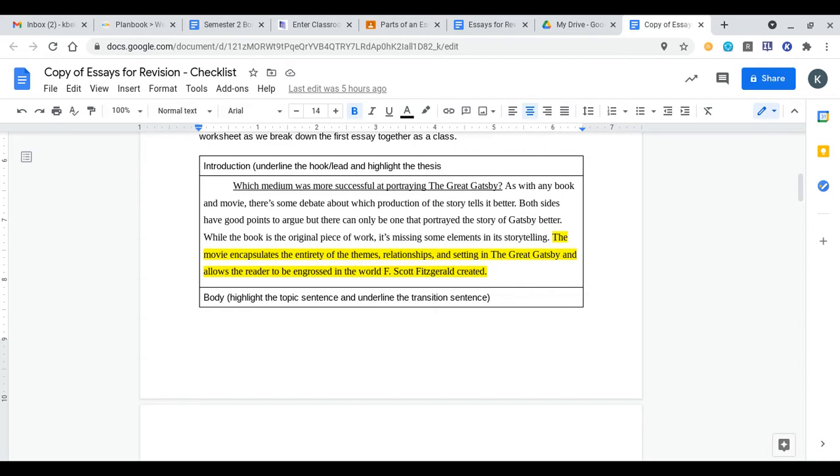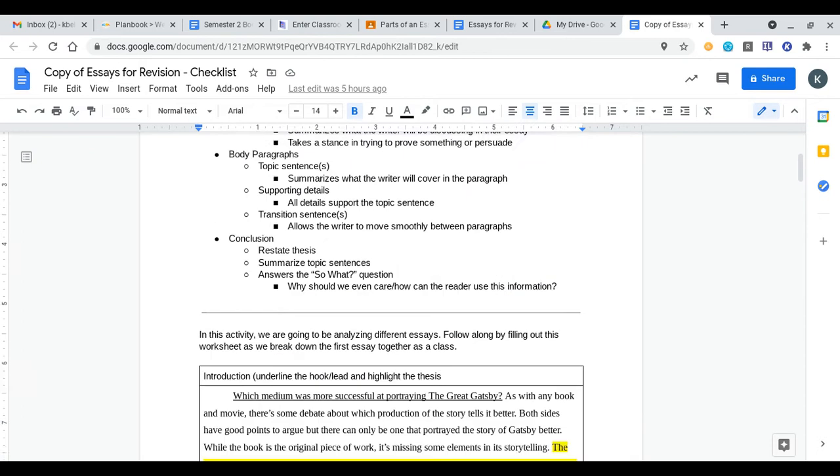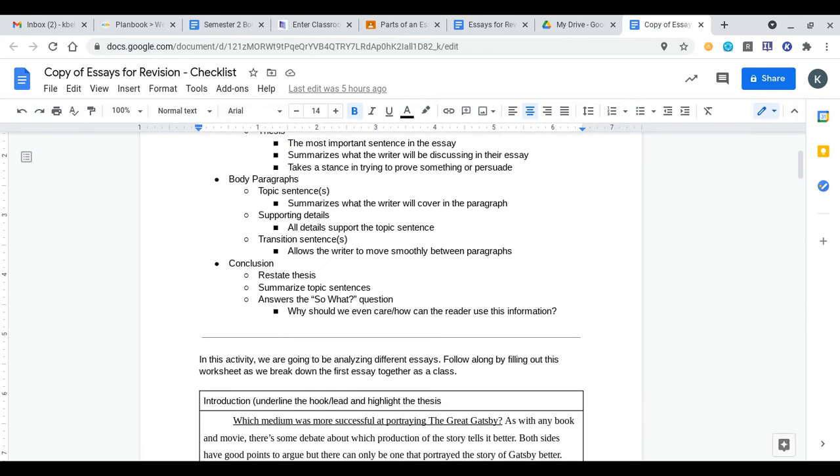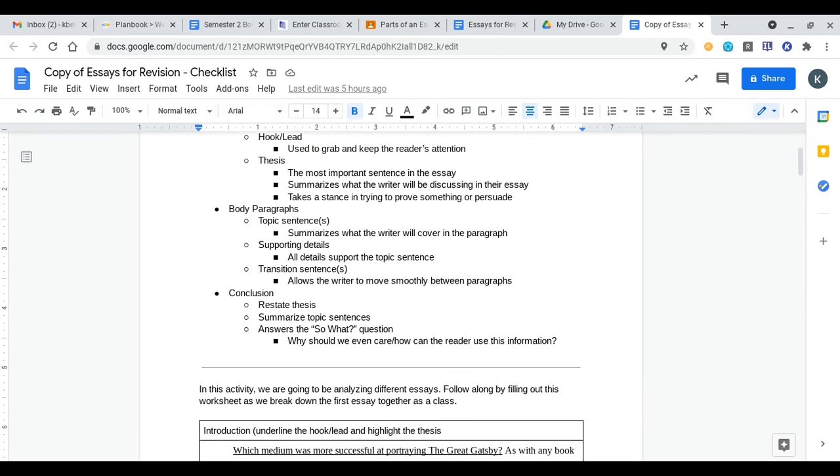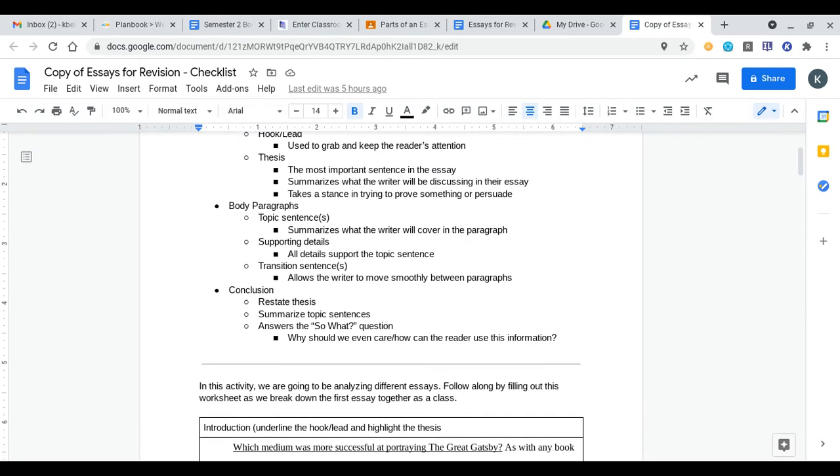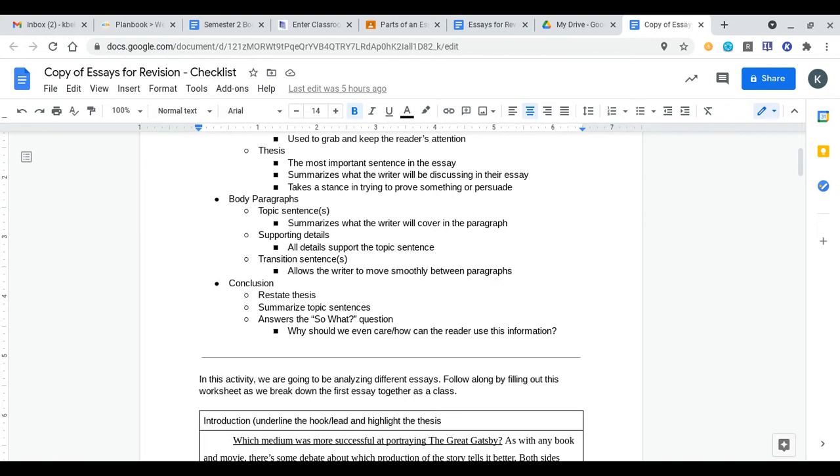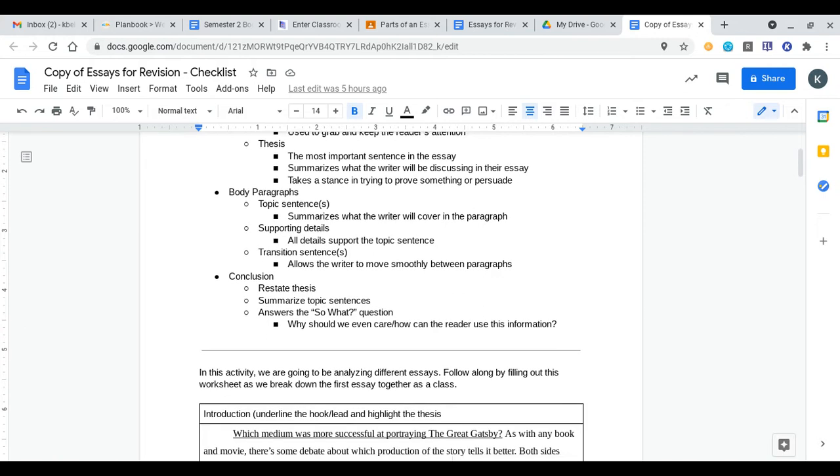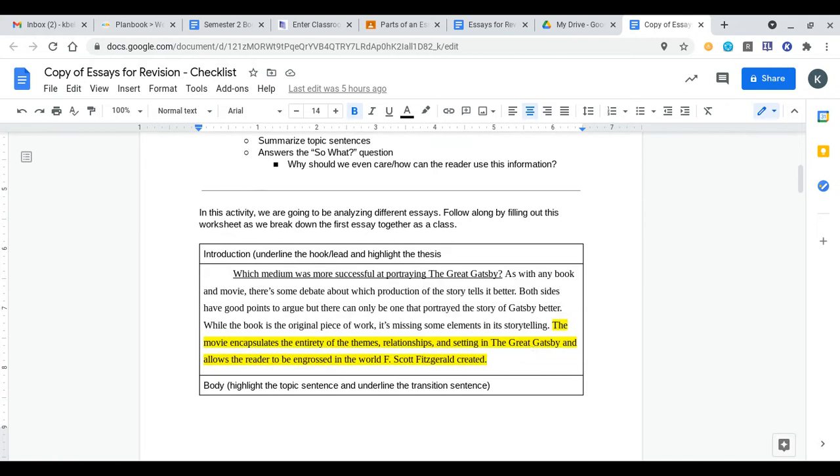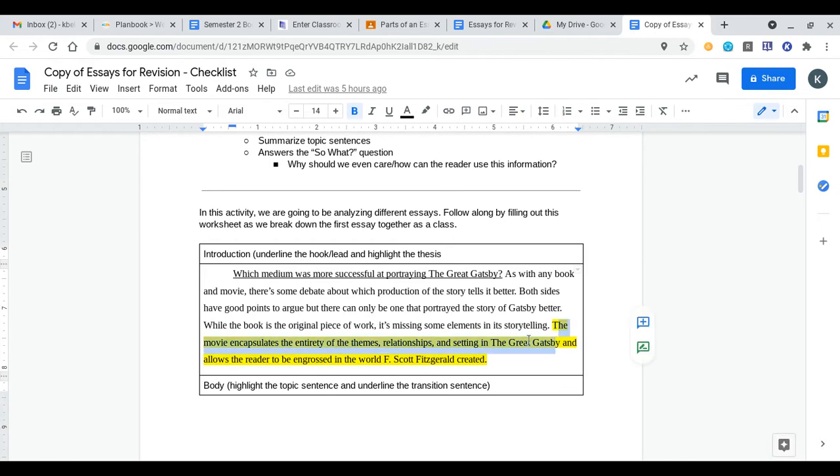Engrossed means to be completely a part of something, to be basically sucked into. If you're engrossed in a really good book it means you're being sucked into that book and you can't put it down. This sentence if we look at our criteria for a thesis statement needs to summarize what the writer will be discussing in the essay and take a stance in trying to prove something or persuade.